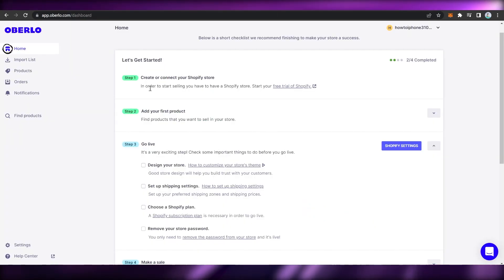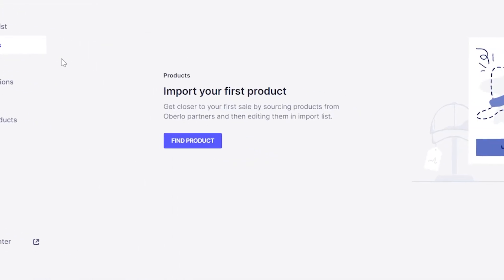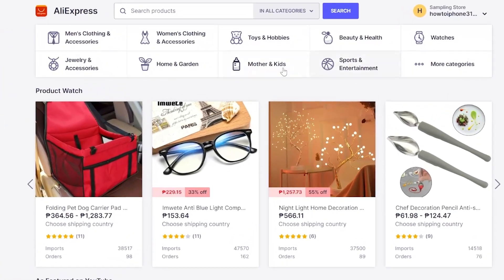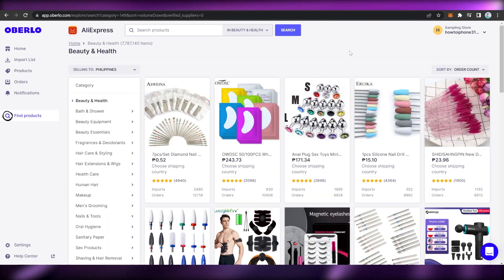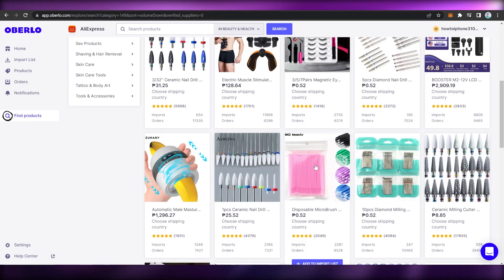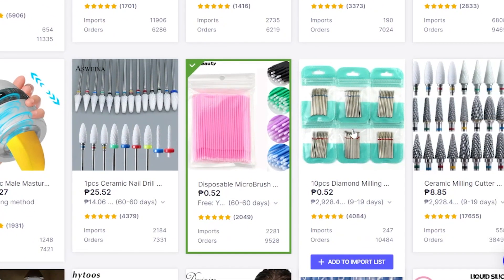Proceed to Step 2 — Add Your First Product. Go to Products on the left pane and click on Find Products. Here you may choose a category such as men's clothing and accessories, women's clothing and accessories, toys and hobbies, beauty and health, watches, and more. You may also browse more categories if needed. For example, clicking on Beauty and Health will show products in that category — simply choose the product you want and click on Add to Import List.